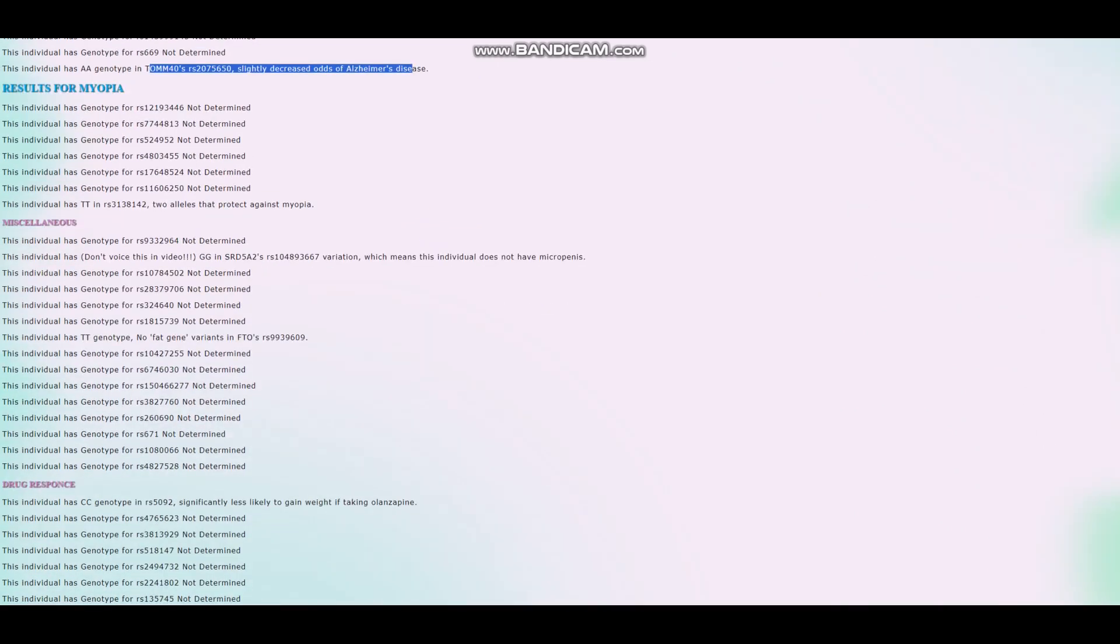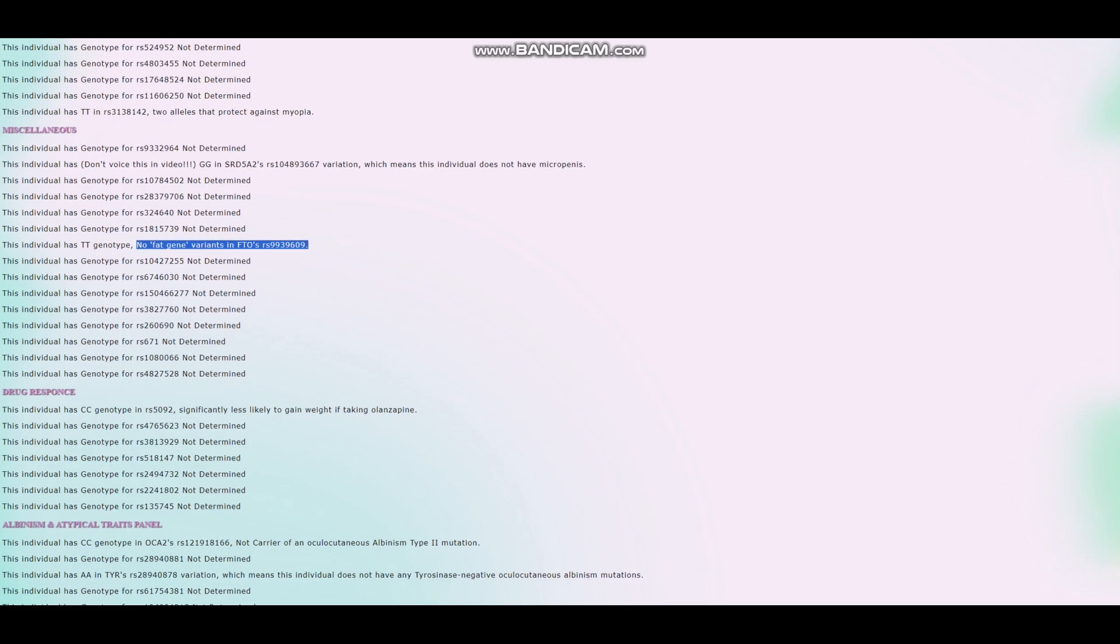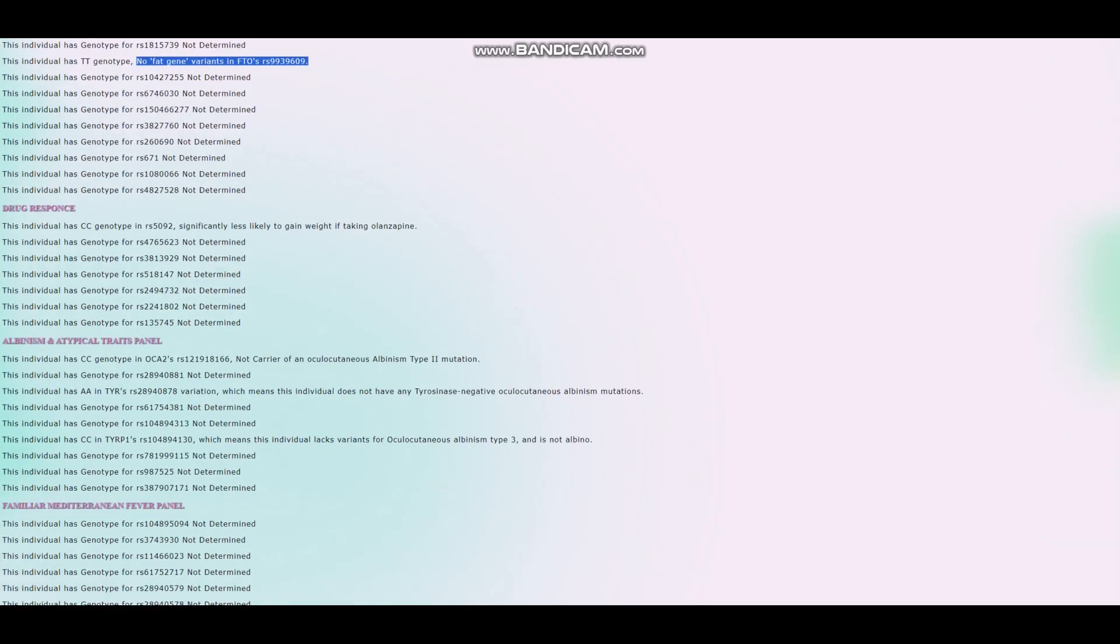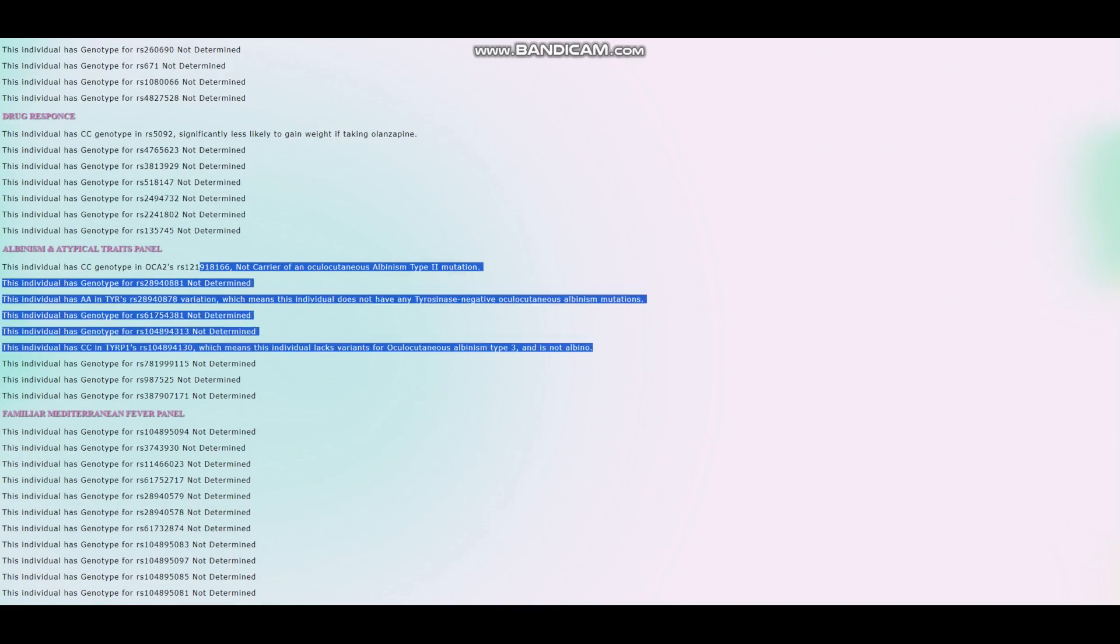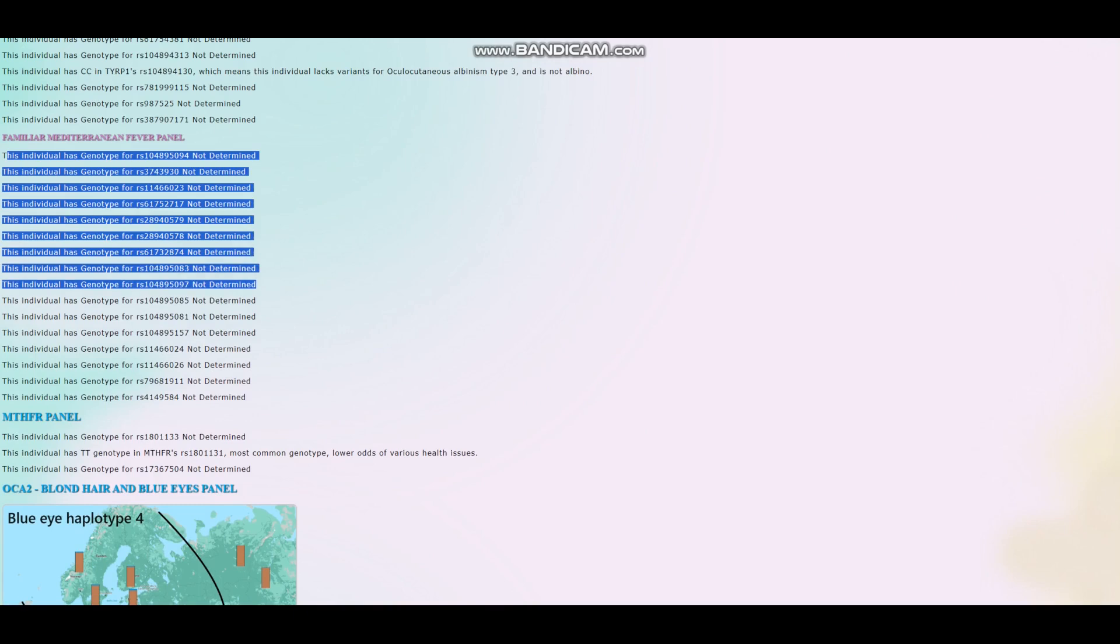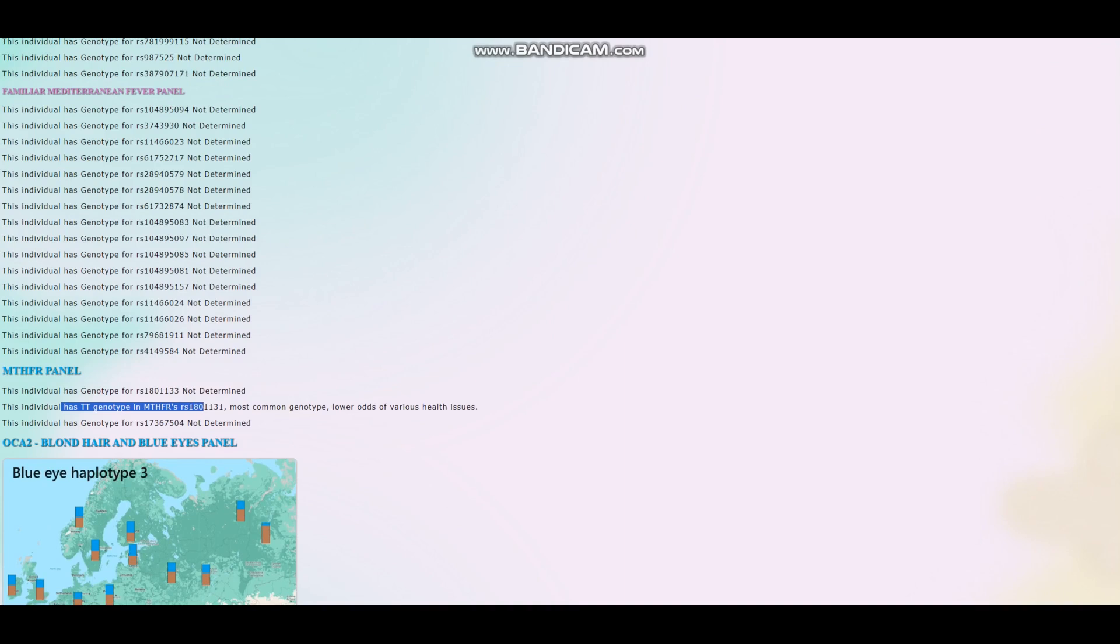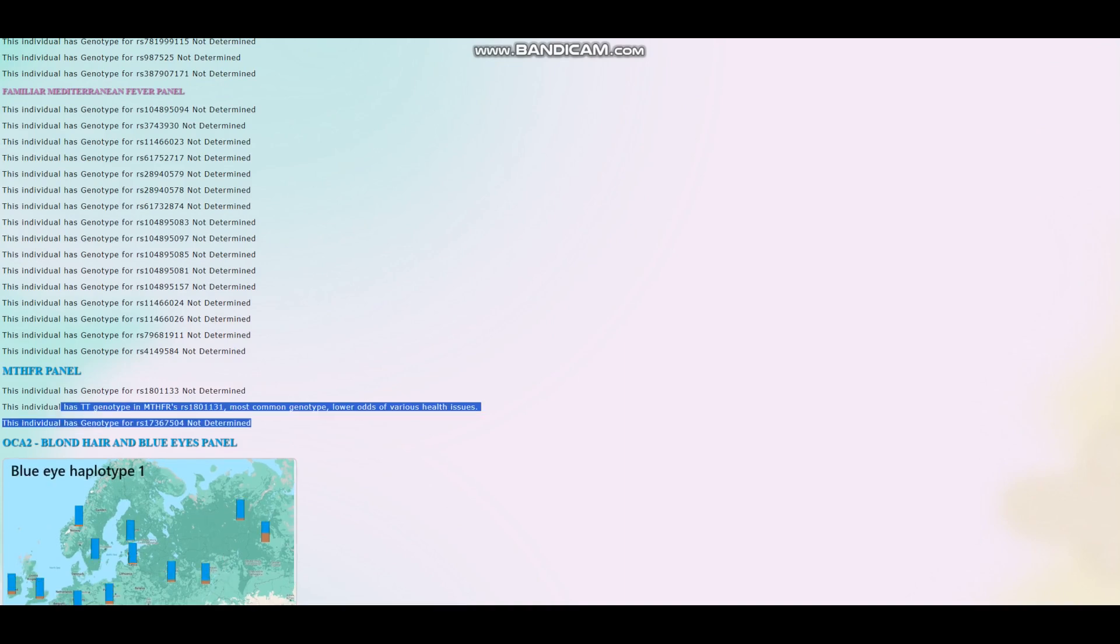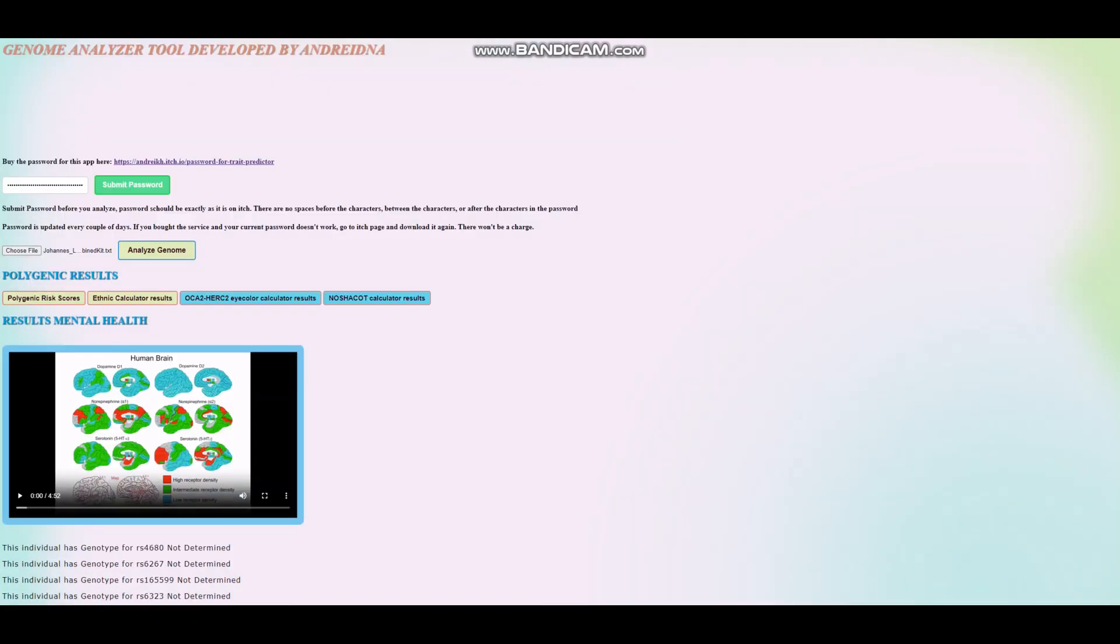He does not have myopia, no micro P. Good. No fat gene variants in FTO RS9939609. Not obese. And he is not a carrier of any of the albinism mutations. He's not albino. He's not genotype for anything relating to familial Mediterranean fever. And he's got TT genotype in this variation of MTHFR, which leads to lower odds of various health issues. Okay. And this we already saw.